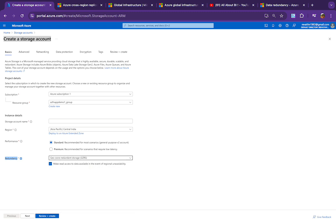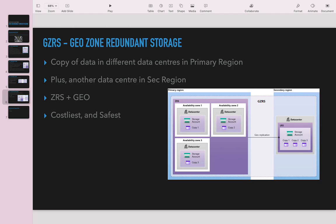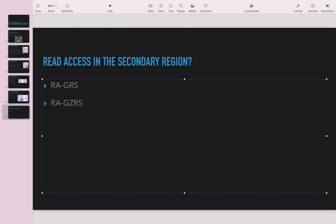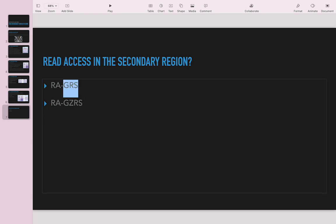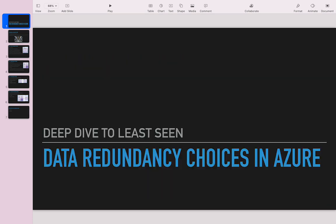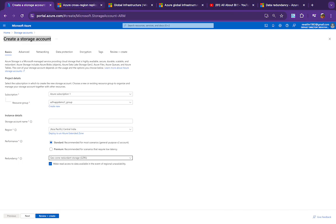This read-access checkbox option is only available for geography-based redundancy options — GRS and GZRS. When the primary region goes down and you want to enable reads from the secondary region, you enable this option in the Azure portal. Write access will be covered in a separate video.